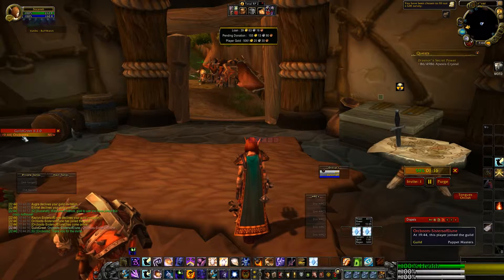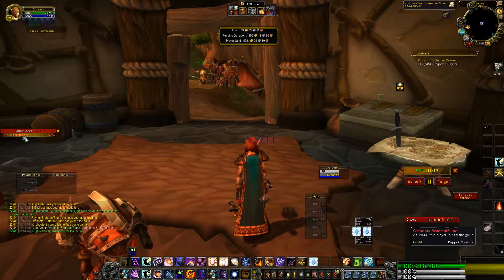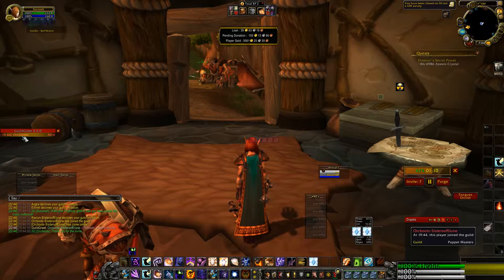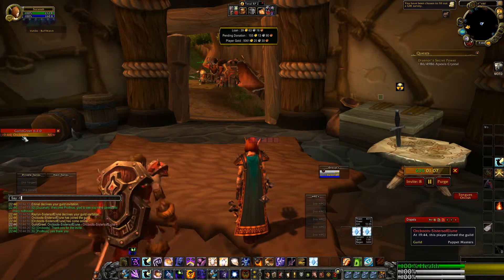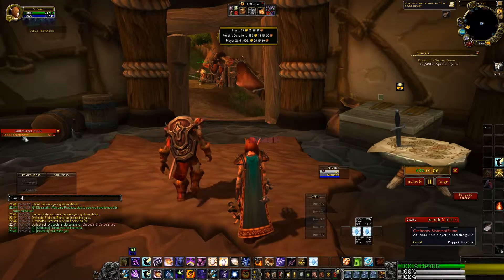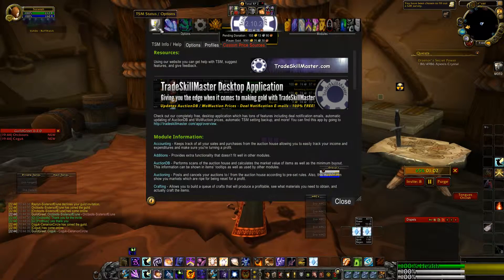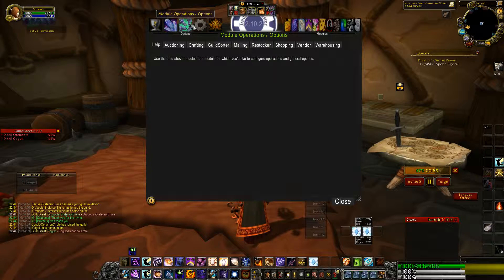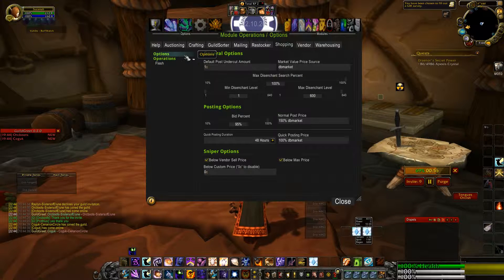All the options have been moved to a separate panel, but for now you'll find the quick posting configuration options within the configuration module. To get there, do slash TSM, push enter, and then go under Operations, then Shopping Options — right there.